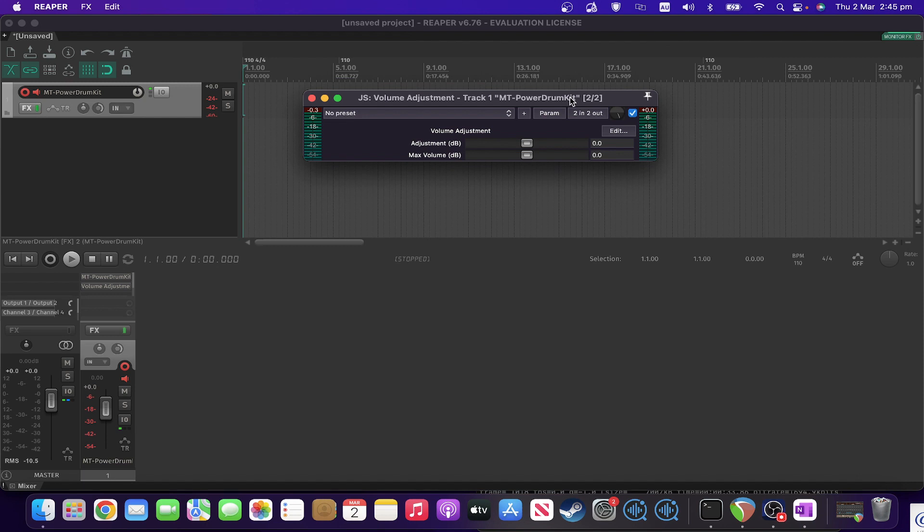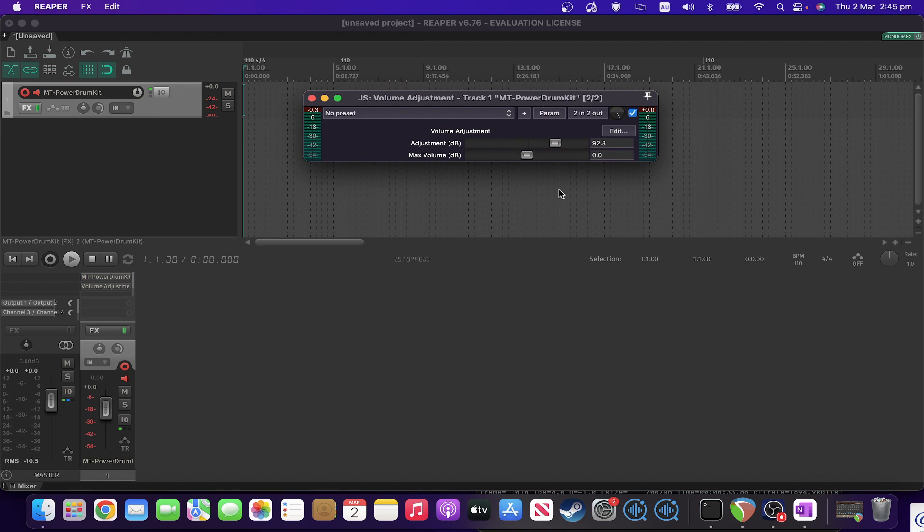You've got an adjustment control in dB which can go negative and positive 150, which is huge overkill. And you've also got a maximum volume setting.